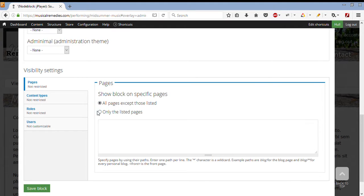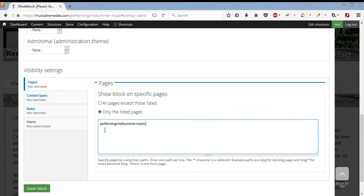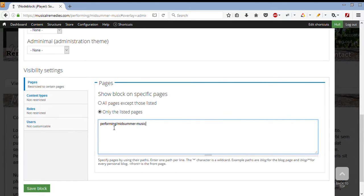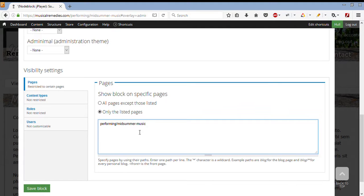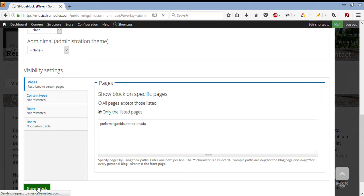But we only want it to be on one page, which is performances, midsummer, performing, midsummer music. So I've pasted the part of the link that I copied before, from the midsummer music page. Now I'm happy with that, I'm going to click on Save Block.